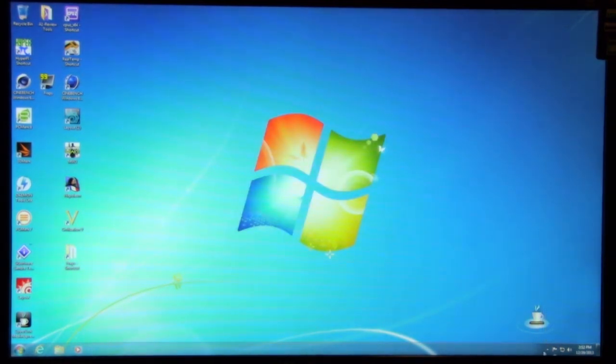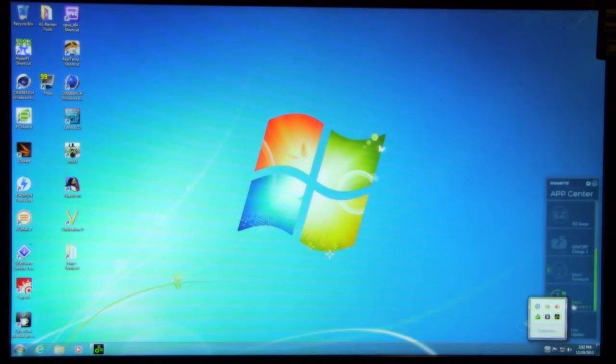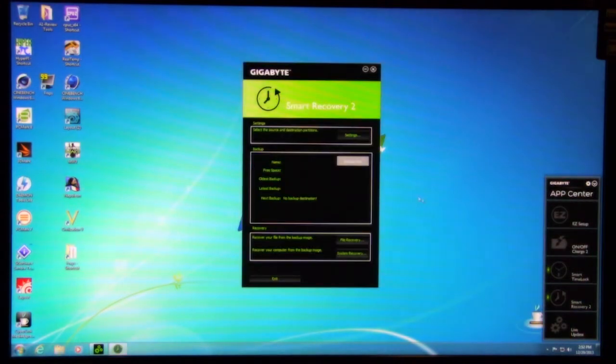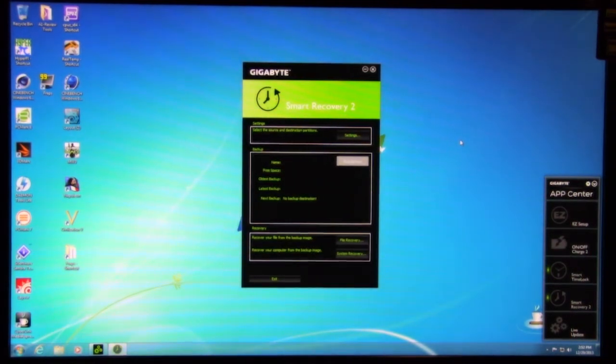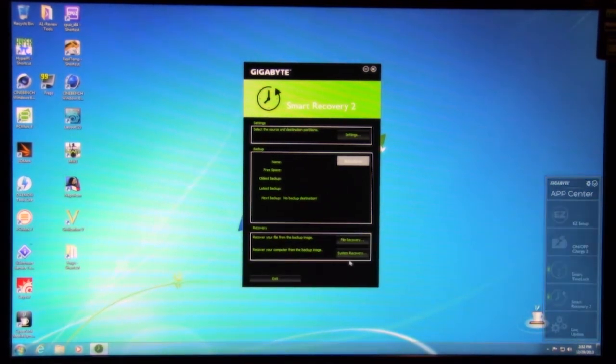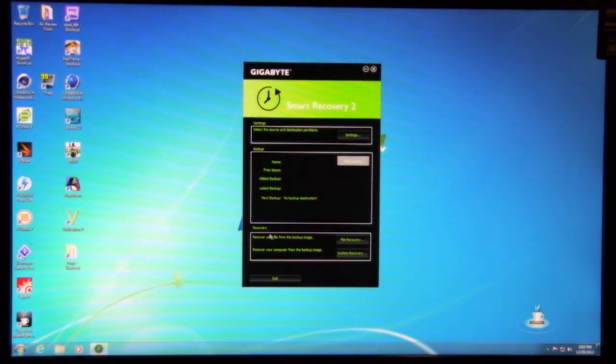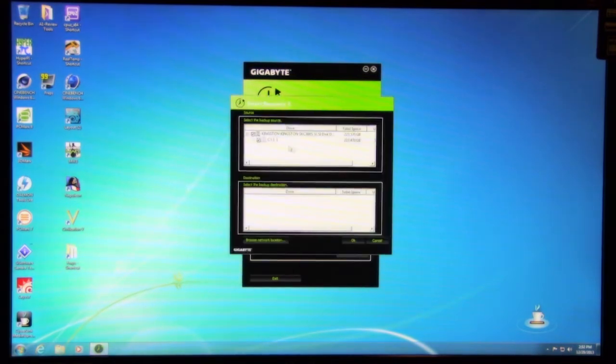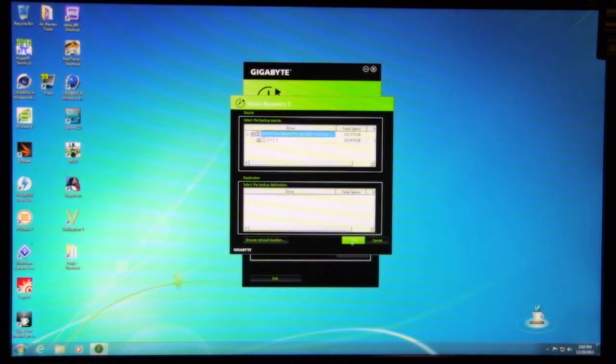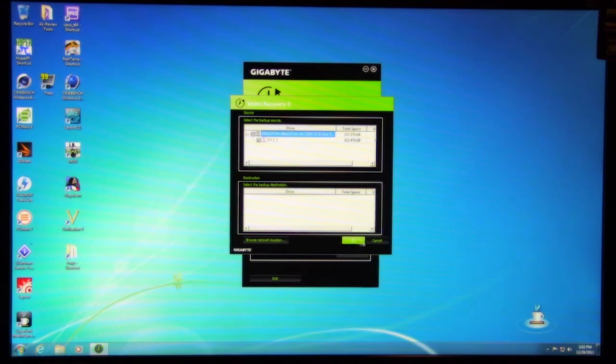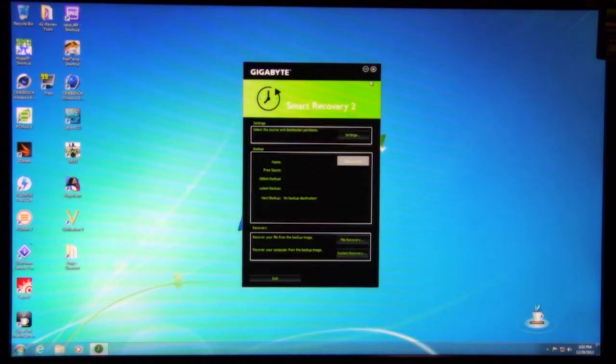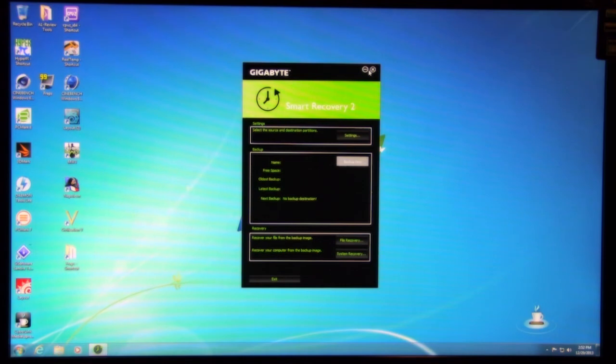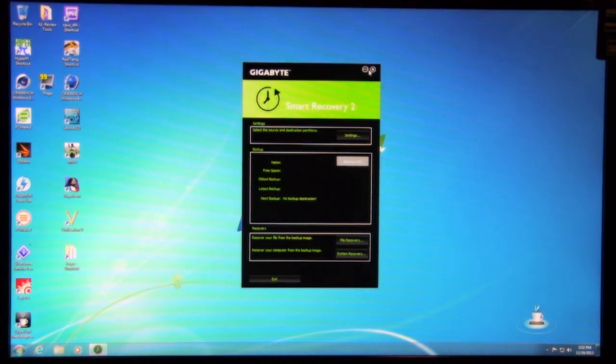And then the last one is going to be smart recovery. You can select source destination of your partitions and run a backup. You can do your file recovery, system recovery. So if you want to set up a backup now, you actually tell what's your source. So this is our primary disk. Alright, that's what we want. Where do we want it to go to? If you have a network location, you can actually browse your network and send it there. It's a nice little backup utility. You can backup everything, including your system. You can just do a system or you can backup the entire image. So it's a nice utility that's added into the app center.